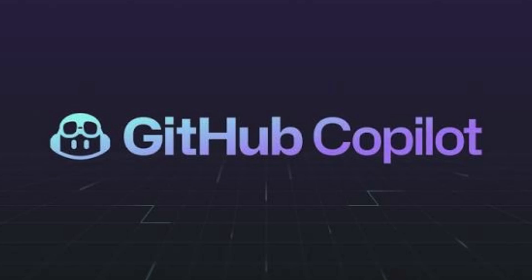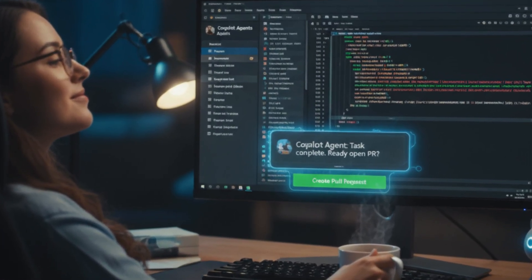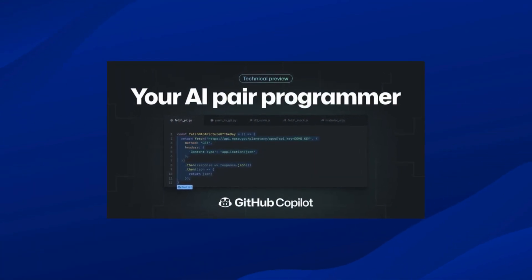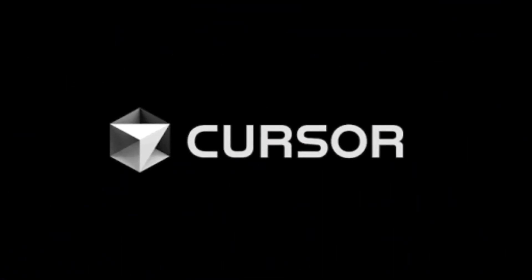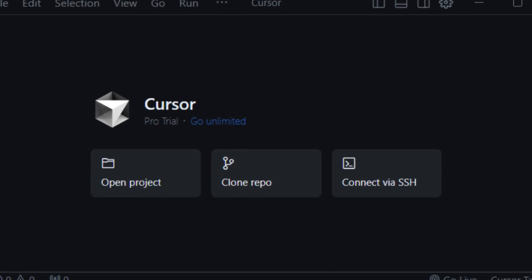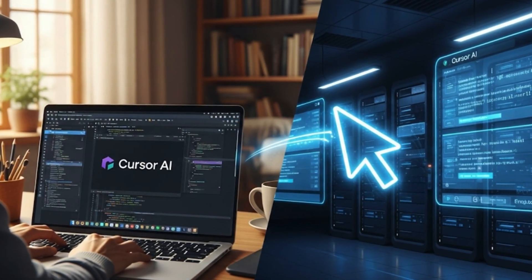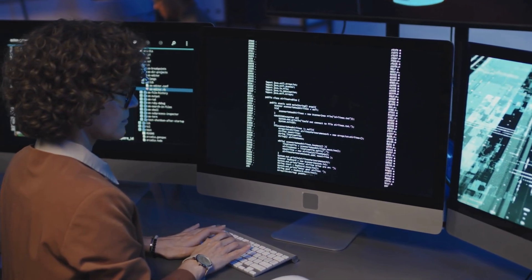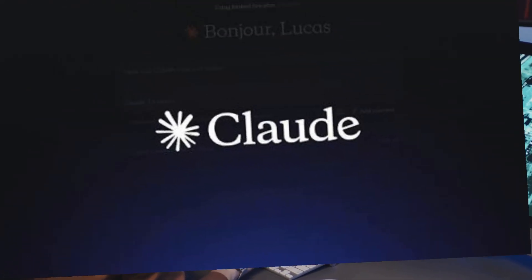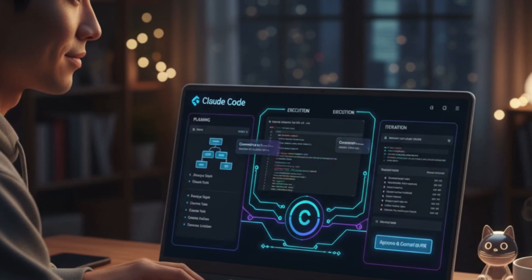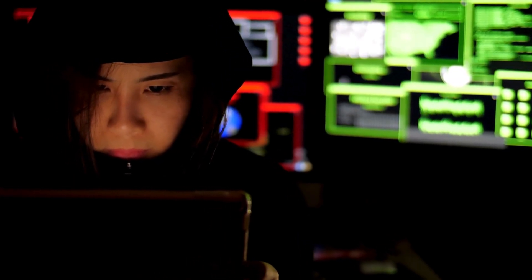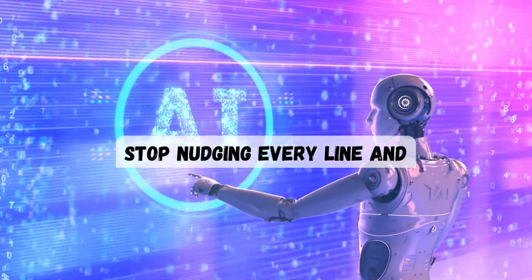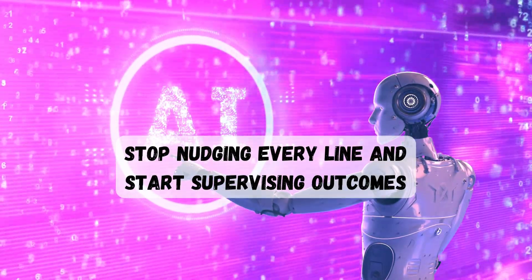GitHub's Copilot coding agent can take an assigned task and open a PR from your IDE or the agent's panel. Cursor gives you background agents that quietly spin up a remote environment, change files, run things, and message you when it's ready for review. And if you live in the terminal, Claude Code brings an agentic workflow straight to your repo with planning, execution, and iteration in one loop.